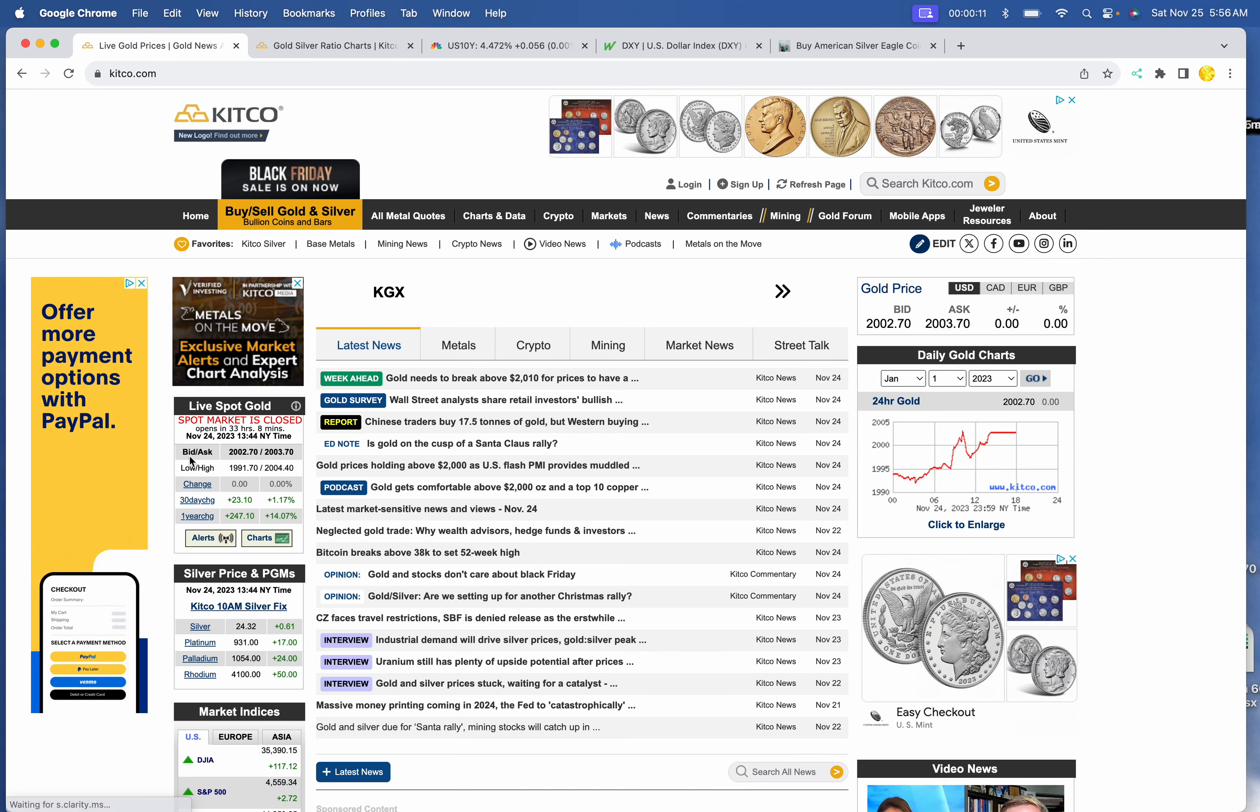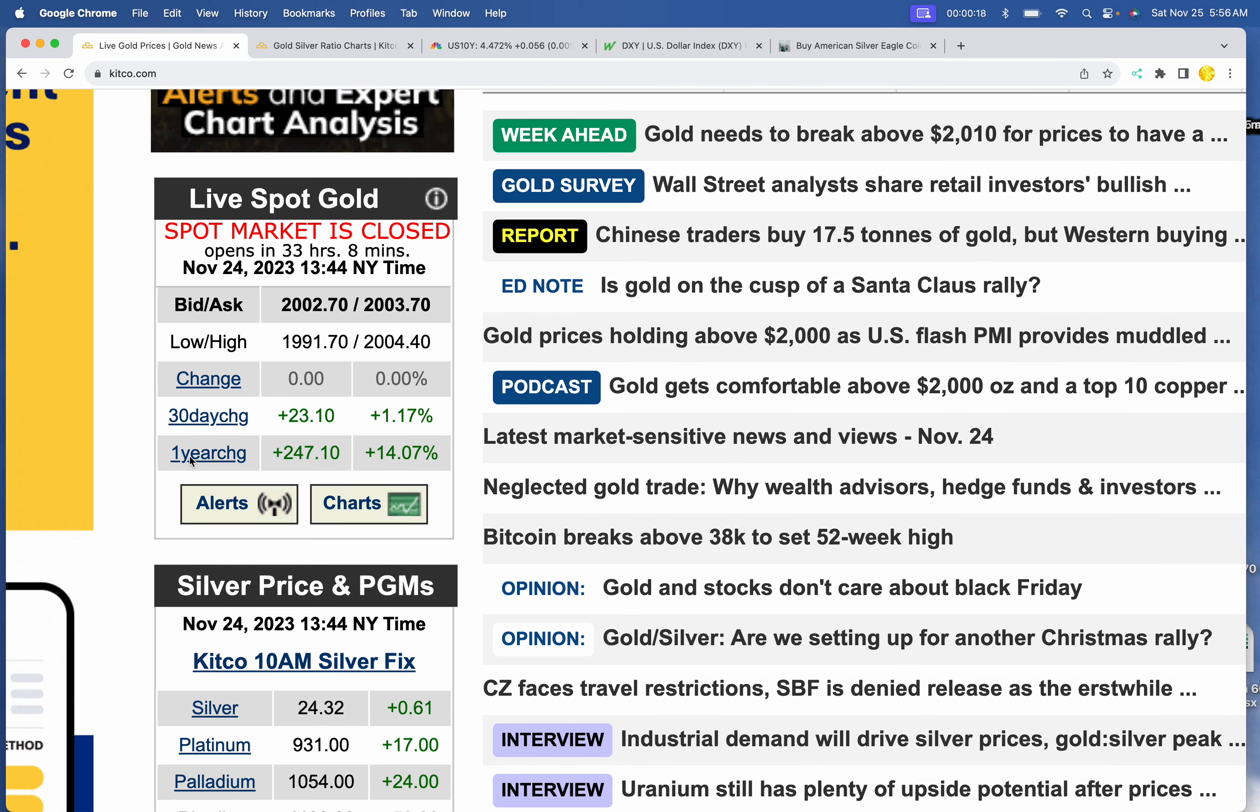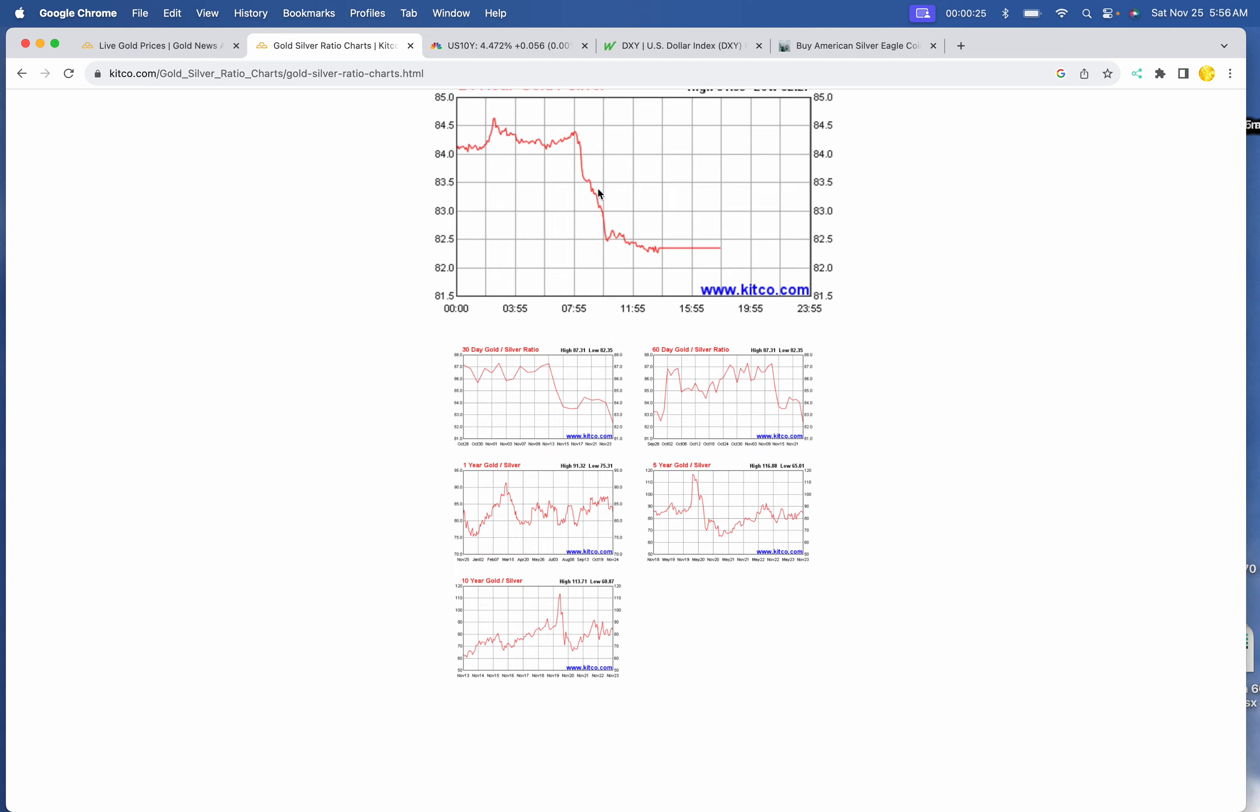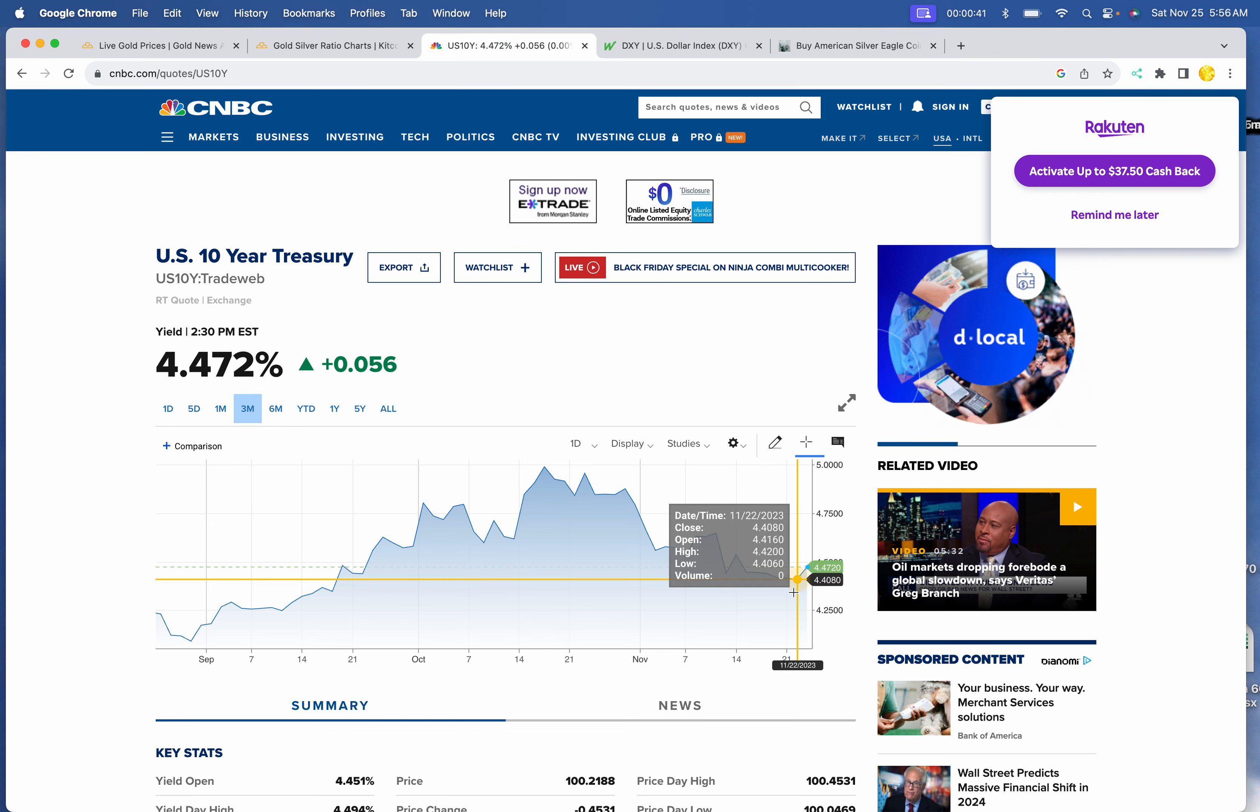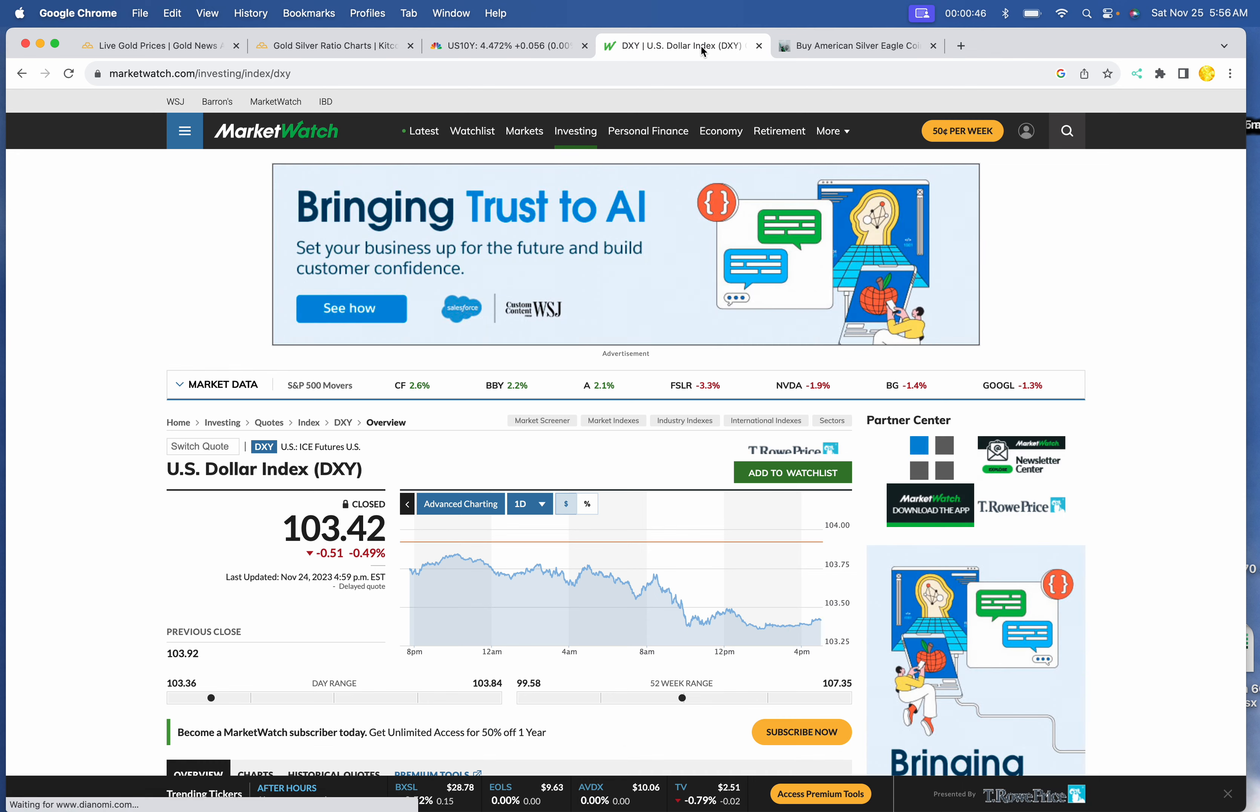Silver and gold prices, we had a big day yesterday. Gold 2002 by 2003 and silver at 24.32. Didn't see that coming, did you? Gold-silver ratio is currently about 82.4 with a downside to 80, I think, upside to 85. 10-year yield, 4.472, creeping up a little bit off its recent low of 4.38. And the Dixie at 103.42.